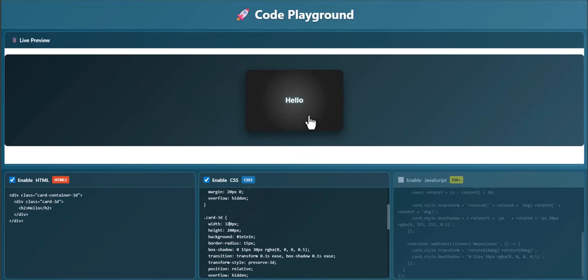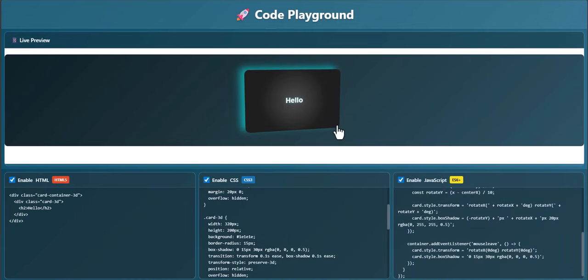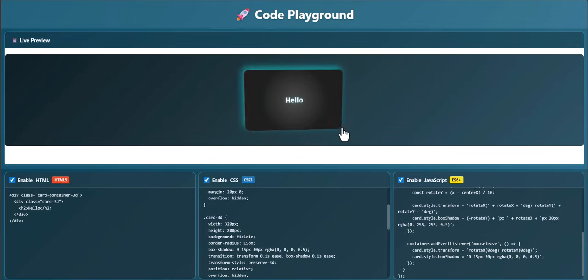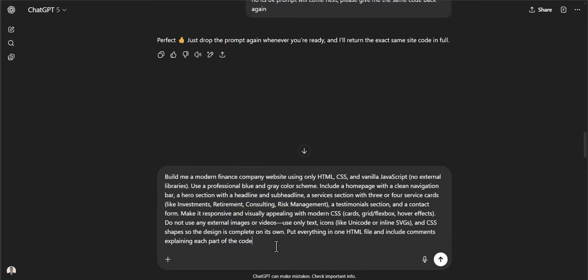You'll notice that if I hover over this button, nothing currently happens, and that's because we haven't yet enabled JavaScript, which you can think of as the interactivity of your website. If I check mark this button, you can see that when I hover over the card or any direction within this preview, we get a nice interactive element.